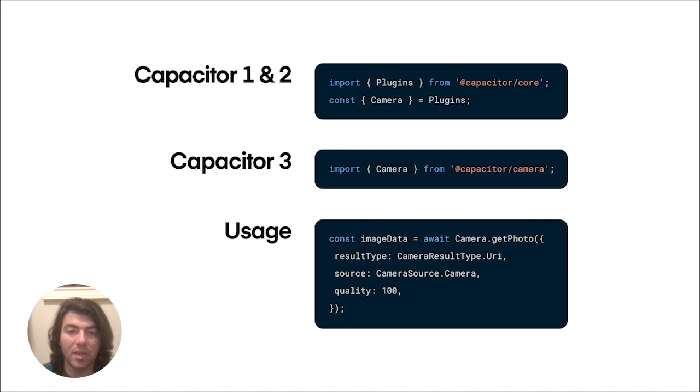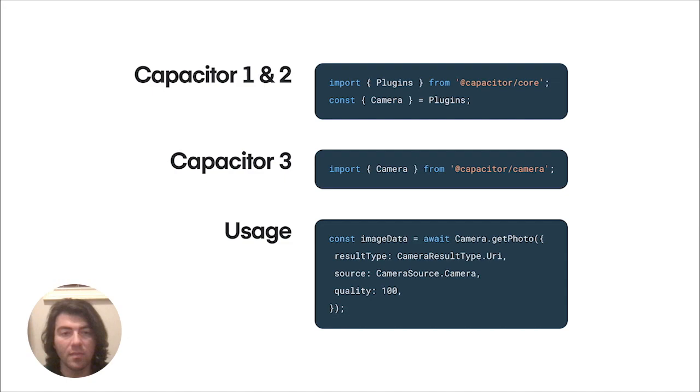When it comes time to use the plugin, the APIs stayed mostly the same. For most apps upgraded to Capacitor 3, these plugin migrations will be the majority of work needed to be done.